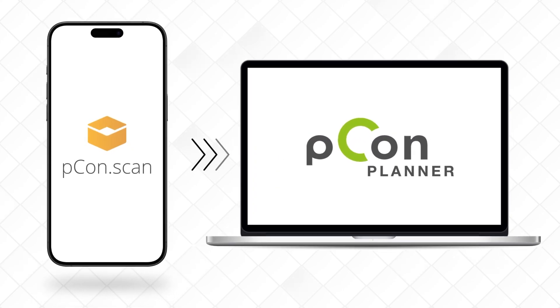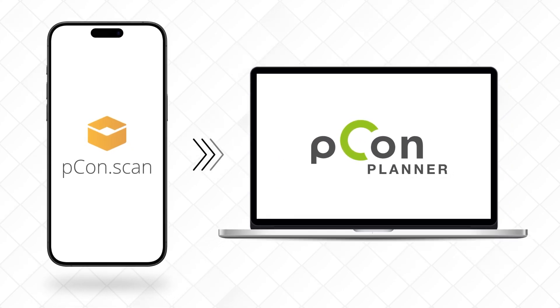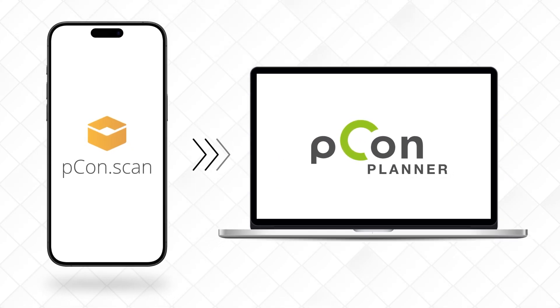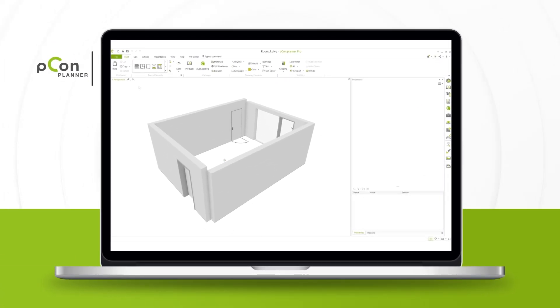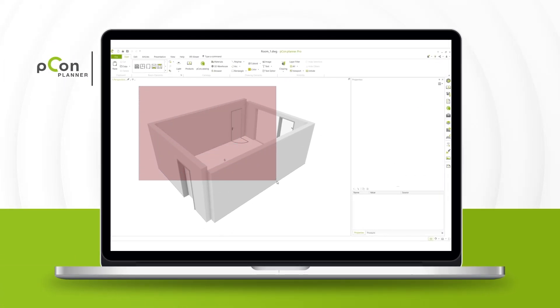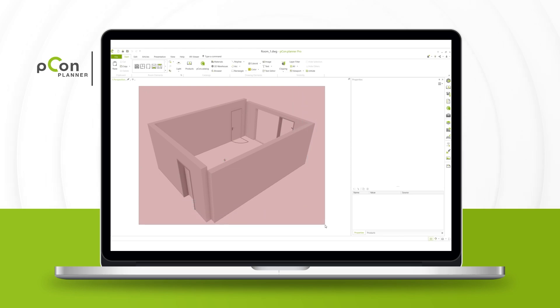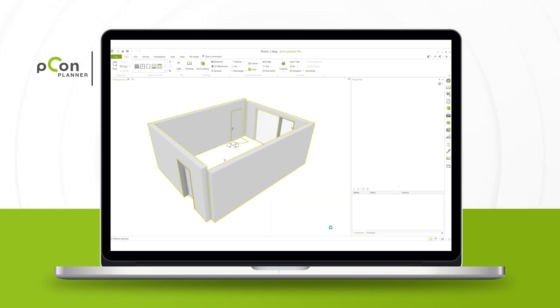You can also open the scan in PECON Planner. There, you have the option to further edit the captured room elements, connect walls, and complete detailed planning with all products.